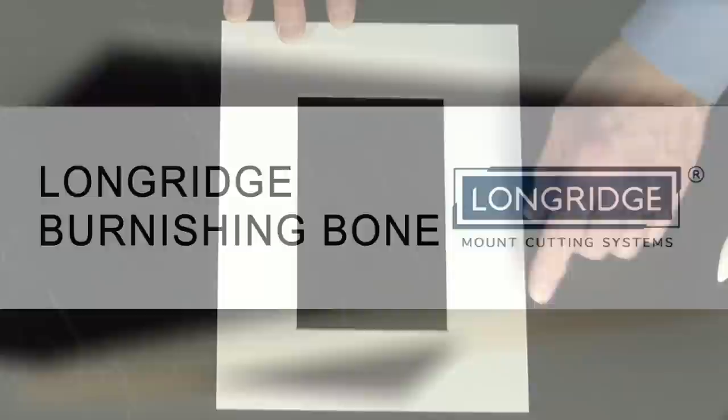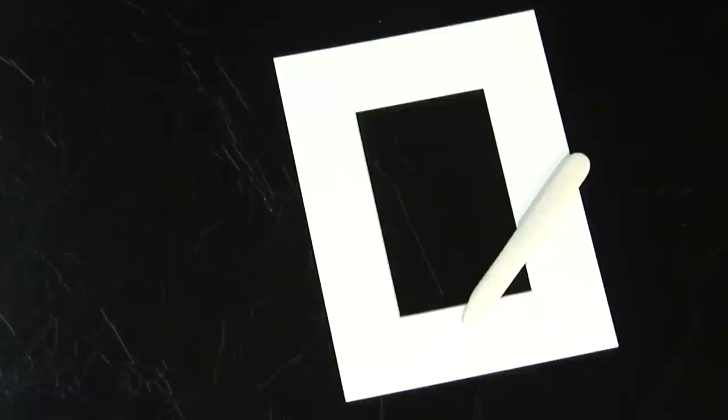When this happens to you, the surface paper has just lifted very slightly when the bevelled edge was cut. We have a very neat solution, a very easy solution, and that is a burnishing bone.